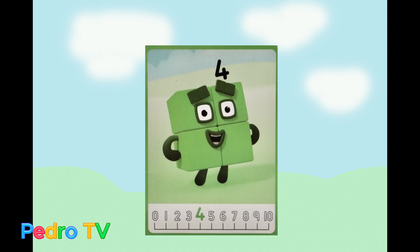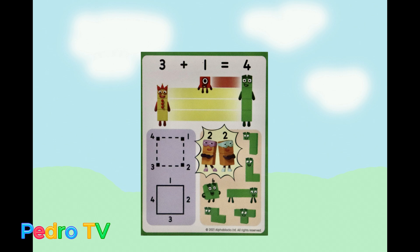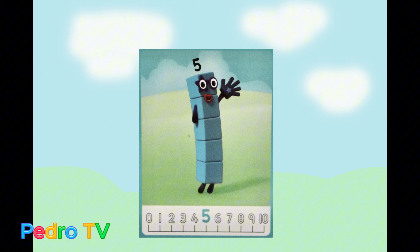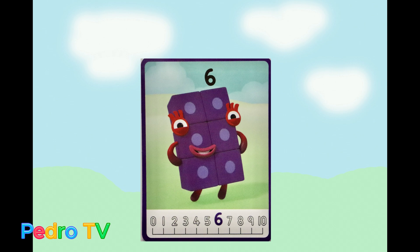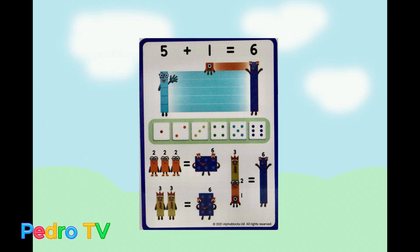Hi, I'm a number four. 3 plus 1 equals 4. Hi, I'm a number five. 4 plus 1 equals 5. Hi, I'm a number six. 5 plus 1 equals 6.